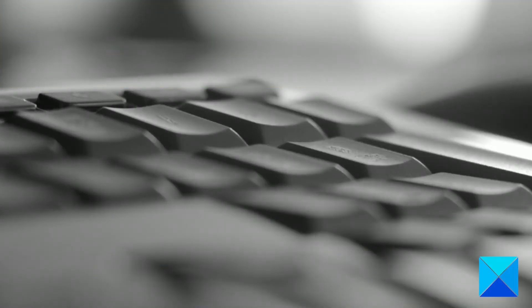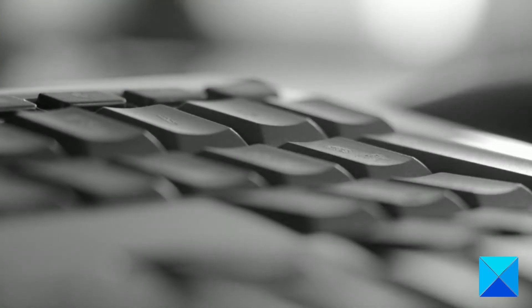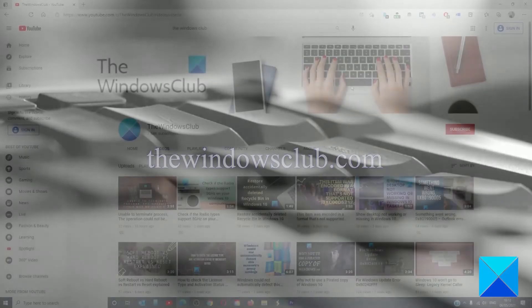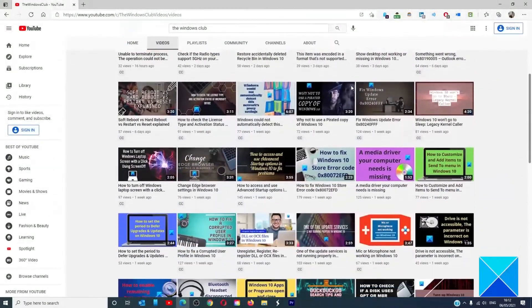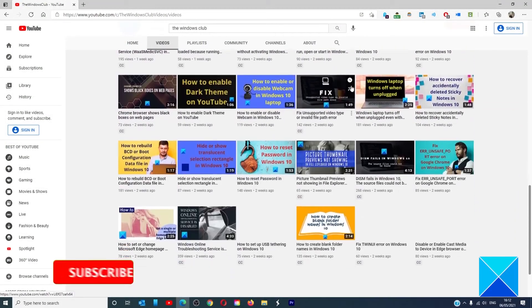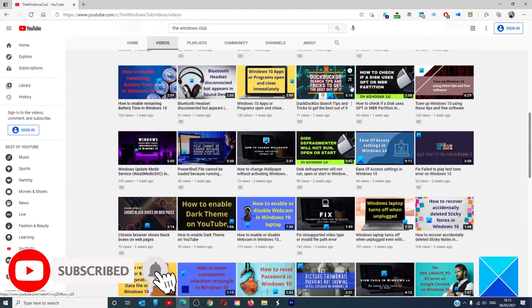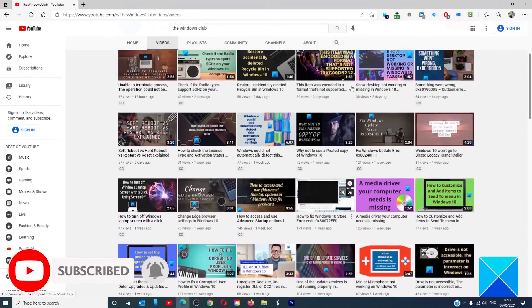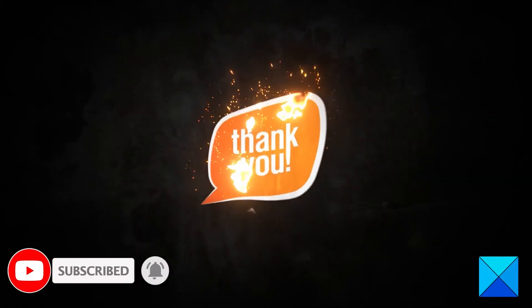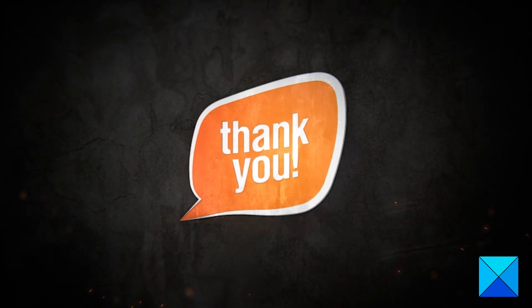For more helpful articles to help you maximize your Windows experience, go to our website thewindowsclub.com. Do not forget to give this video a thumbs up and subscribe to our channel where we are always adding new content aimed at making you the master of your digital house. Thanks for watching and have a great day.